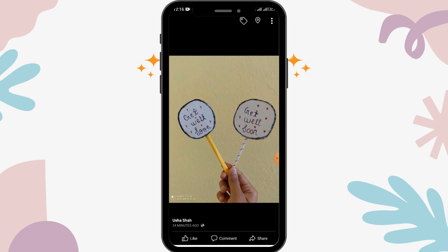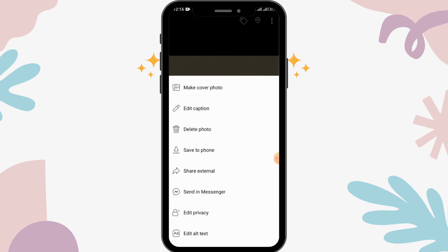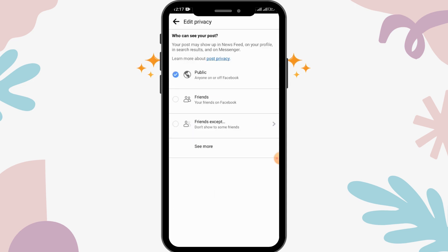Tap on the three-dot vertical menu in the upper right corner. From here you can see the 'Edit Privacy' option — tap on that. Once it loads, tap on the 'See More' option.